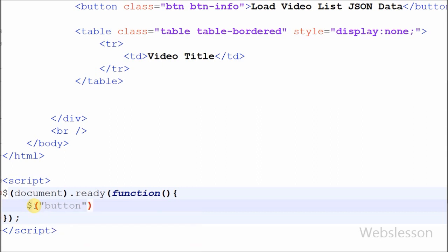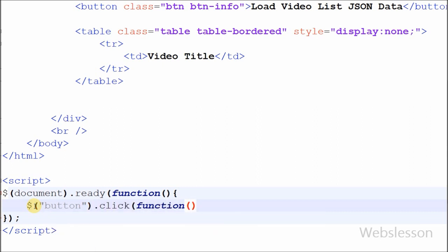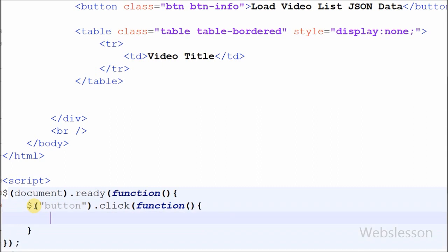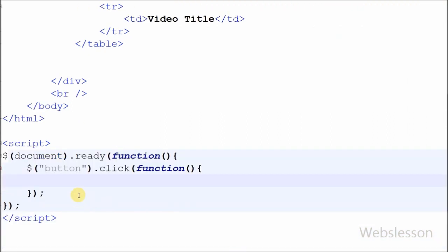I want to load the data when the user clicks on the button, so I have written $('button').click() with an anonymous function. Whenever the user clicks on the button, whichever code is written inside that function will execute.